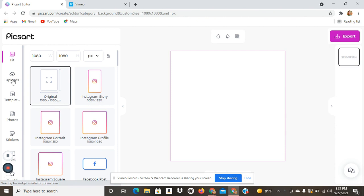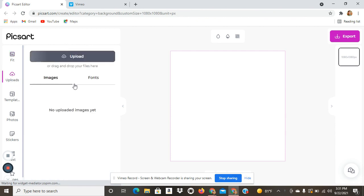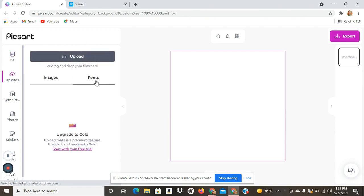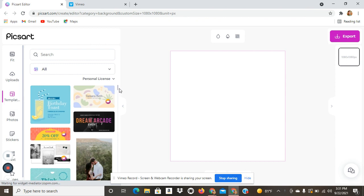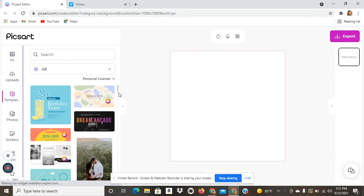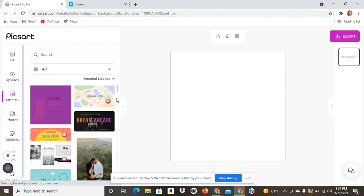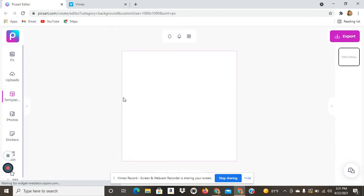Right here is where you can upload your own images from your files and you can upload fonts. And here you have your templates. You can use these templates and just change them up if you like those.